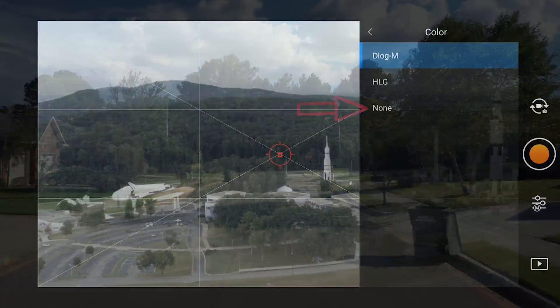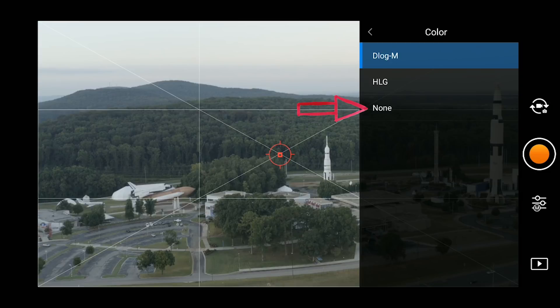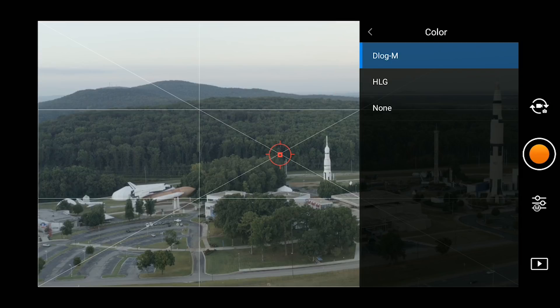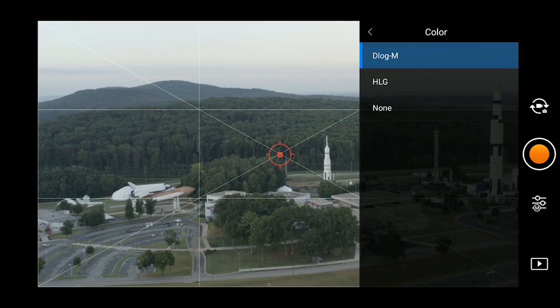We have None, which is the normal straight-out-of-camera profile - great if you're only looking to do minor white balance adjustments and color correction. There is HLG, which is labeled as an HDR video profile, and D-Log M, which is tailored to the Hasselblad camera mounted to the front of the Mavic 2 Pro.